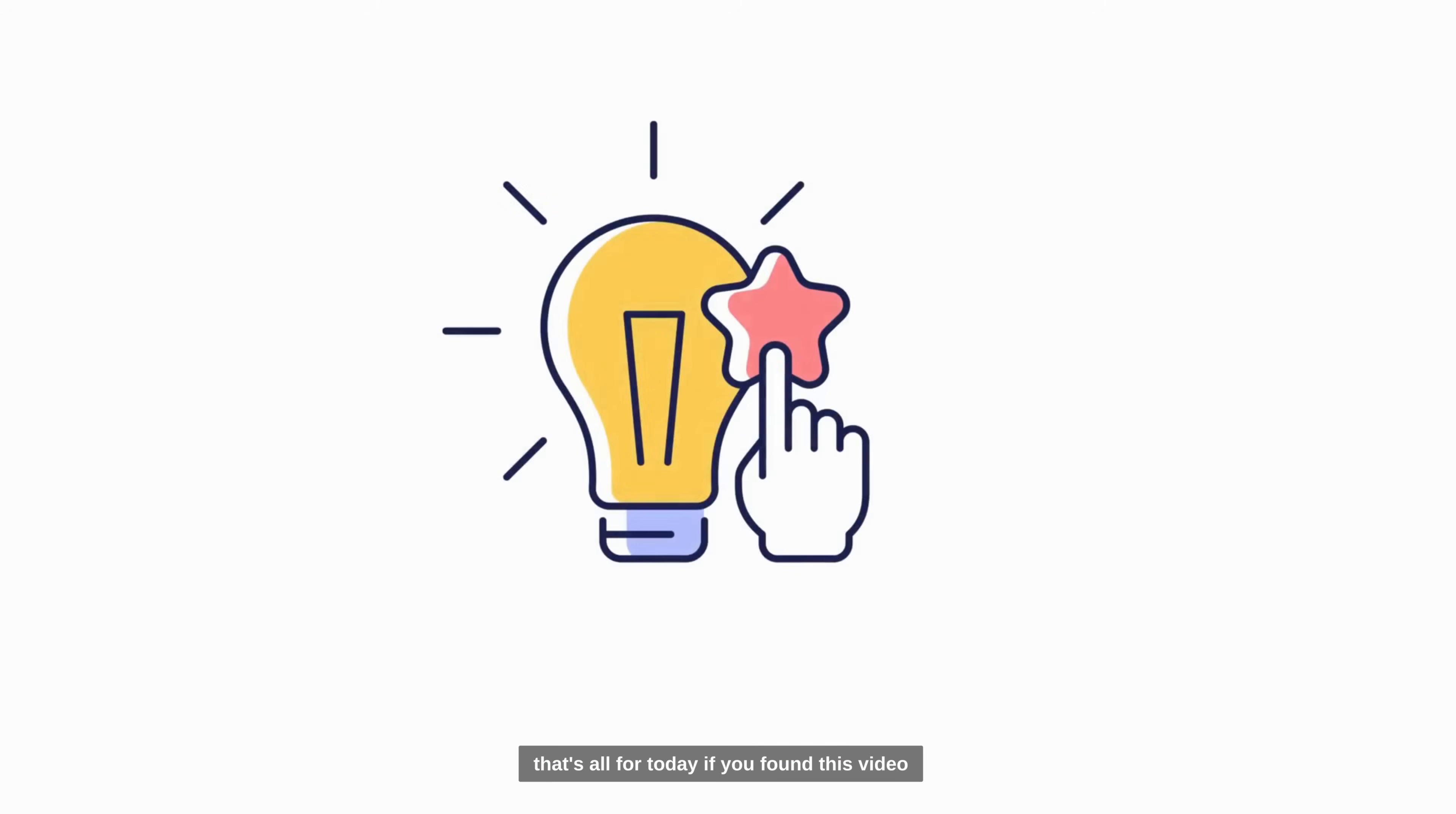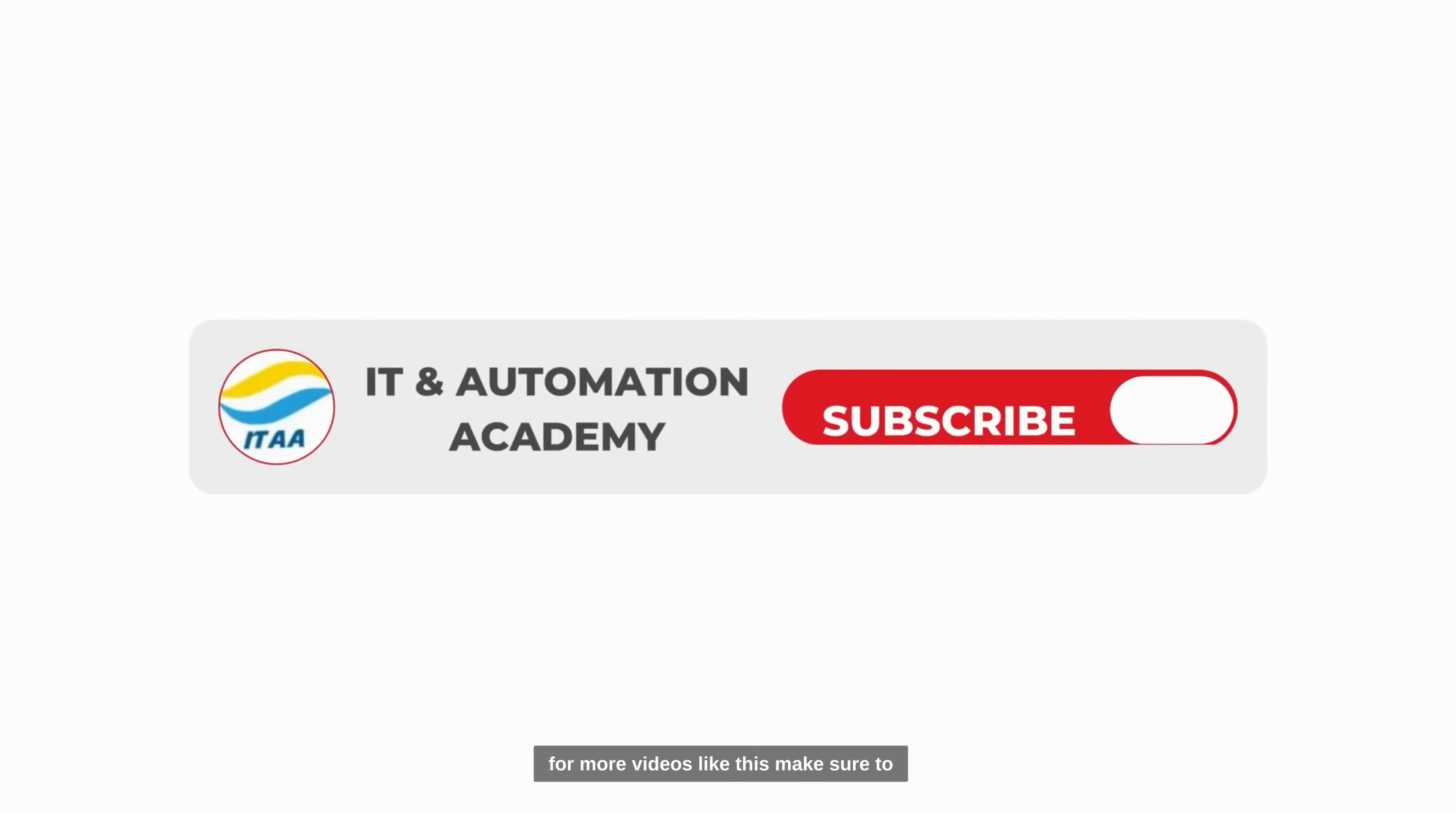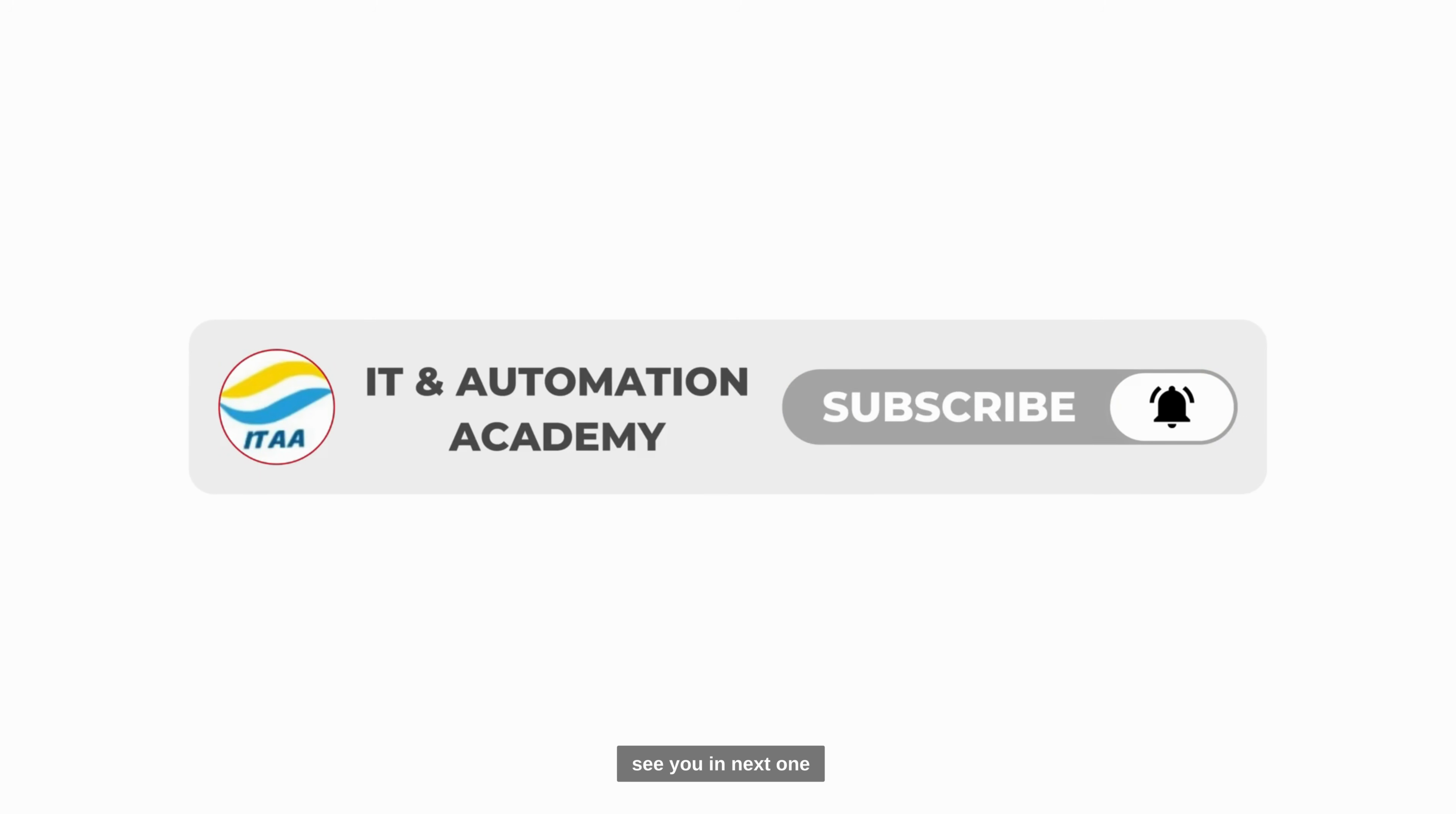That's all for today. If you found this video helpful, don't forget to hit the like button. For more videos like this, make sure to subscribe and turn on the bell icon so you never miss an update. See you in the next one.